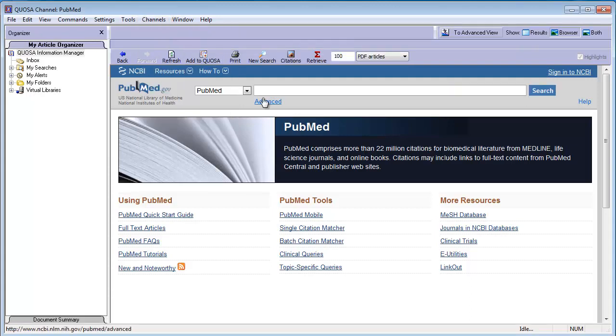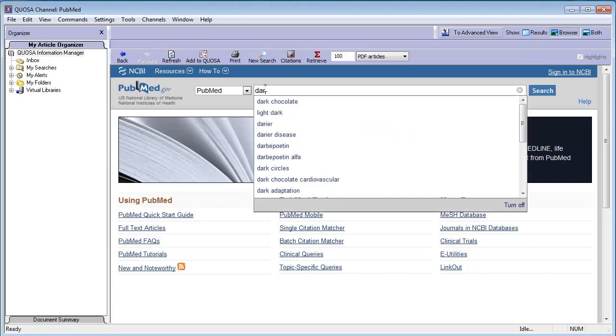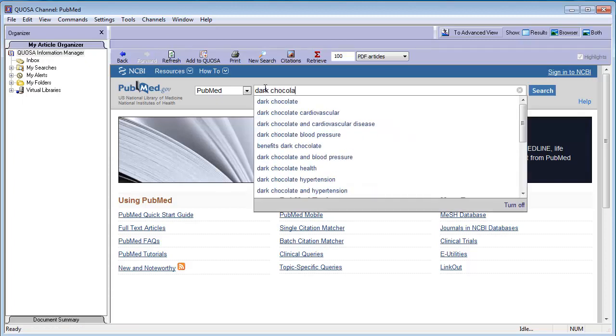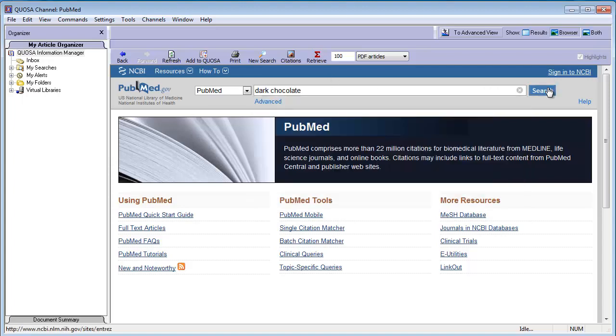Perform your search in the native search interface of the channel you selected as you normally would. Let's use the query Dark Chocolate as an example. Click Search.